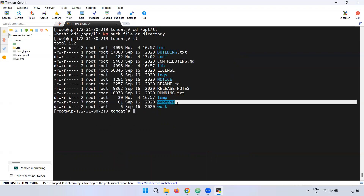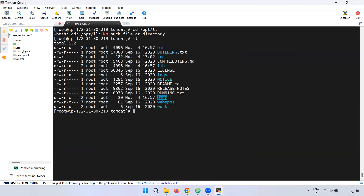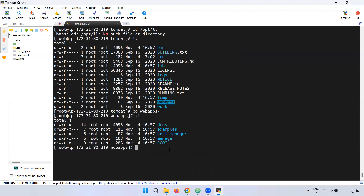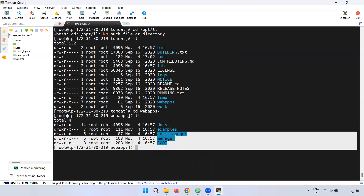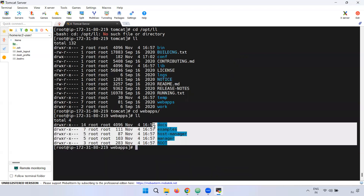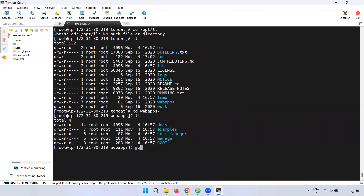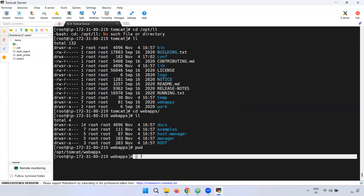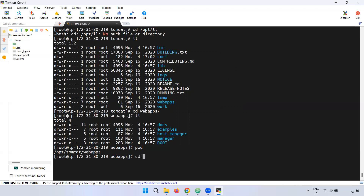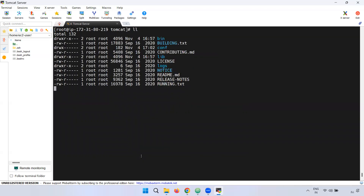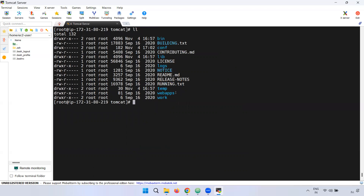Next is the temp directory — we will store things temporarily there. Then we will use the webapps directory. We will use the webapps directory to deploy applications. You can deploy WAR files into the webapps directory. Tomcat supports WAR files — you deploy them into webapps and Tomcat stores and serves them from there.